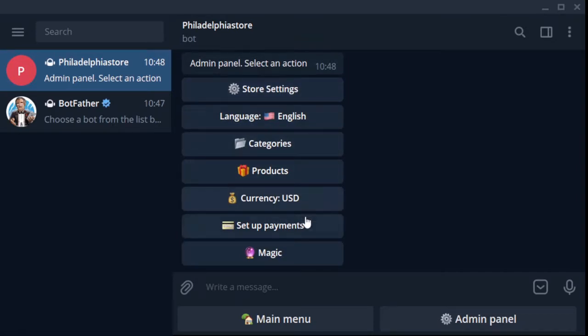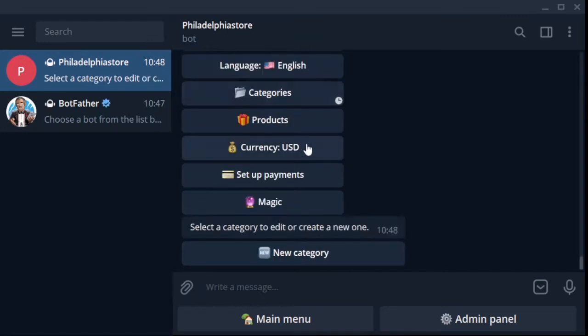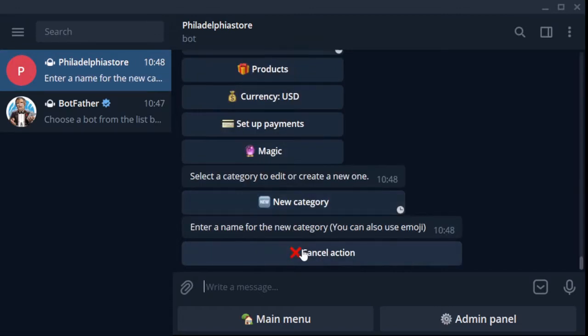Here you can change your settings: language, categories, products, currency, payment system, and the magic section for a beautiful design of your interface. Before creating a product, let's create a category.